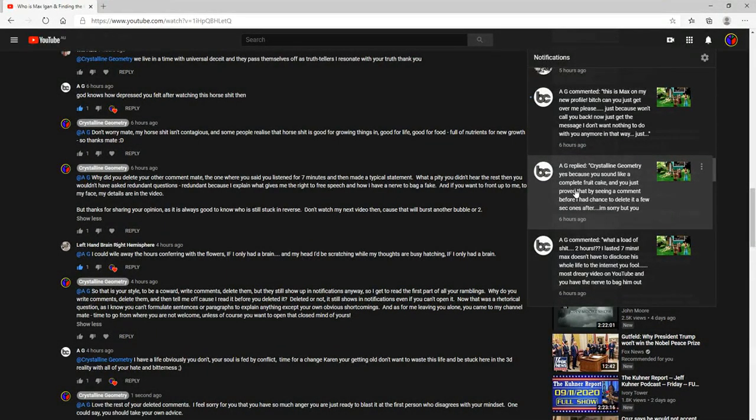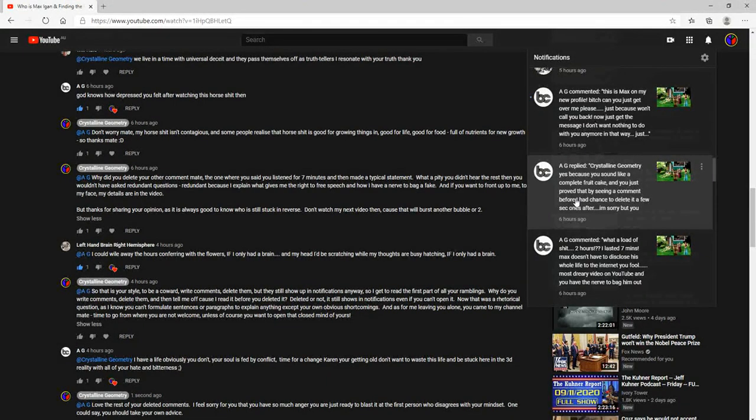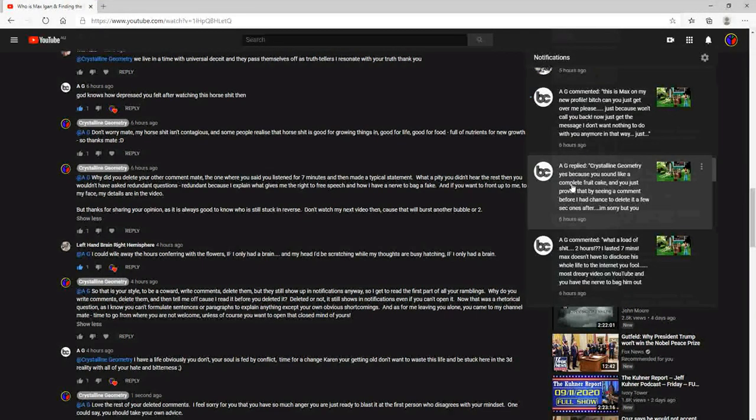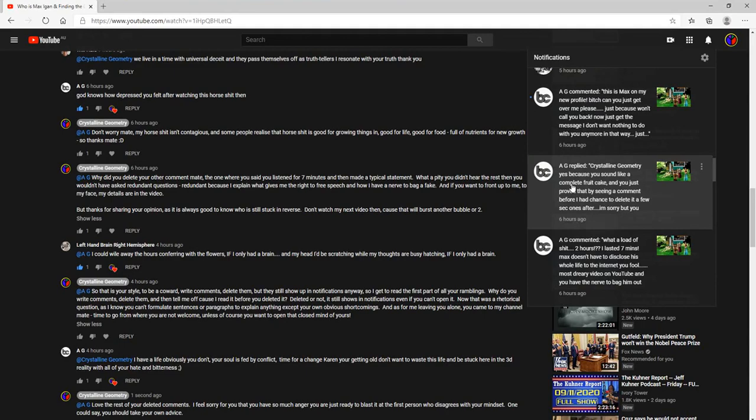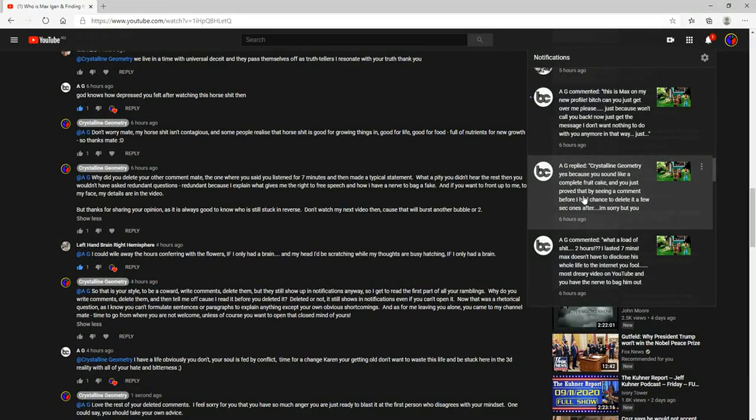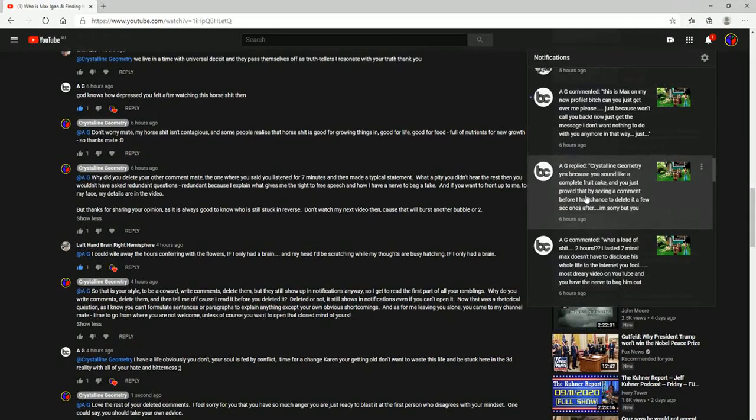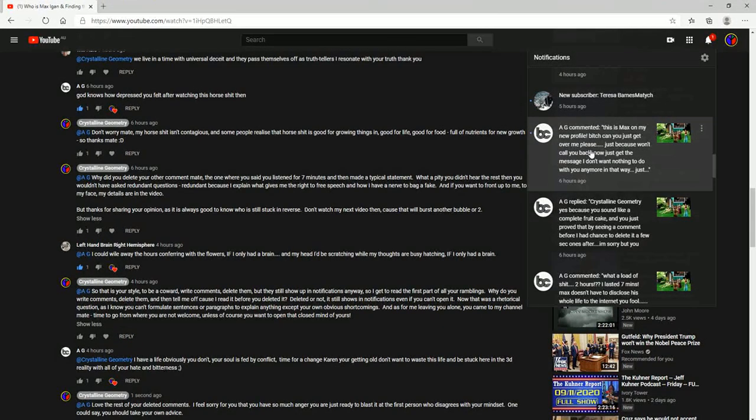Yes, because you sound like a complete fruitcake, and you just proved that by seeing a comment before I had a chance to delete it a few seconds after. I'm sorry, but AG hasn't figured it out yet, must be a noob or just carrying on.